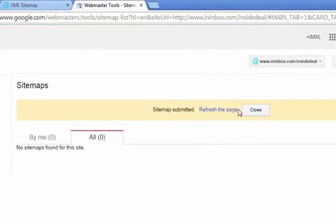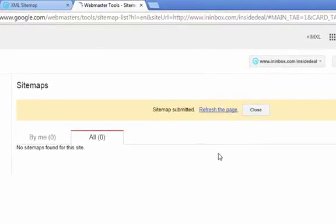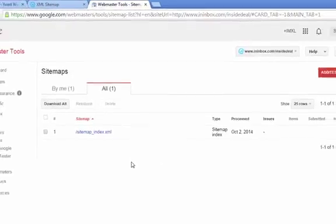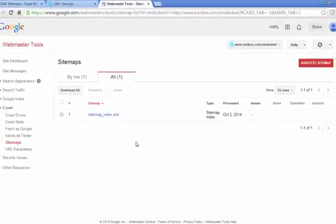Sitemap submitted, click refresh the page. And now you'll see you have your sitemap in there.